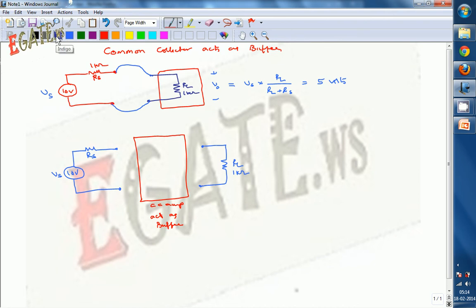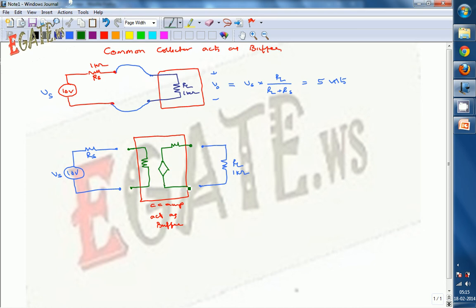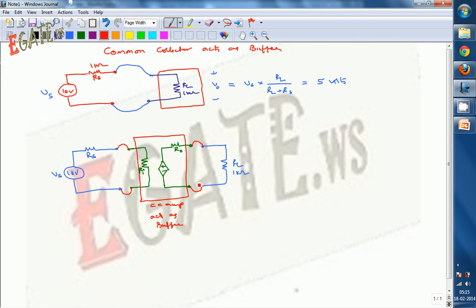The common collector amplifier can be modeled with an input resistance RI at the input side and an output resistance R naught at the output side, along with amplification. The input signal is applied through the common collector, and its output is then applied to the load.